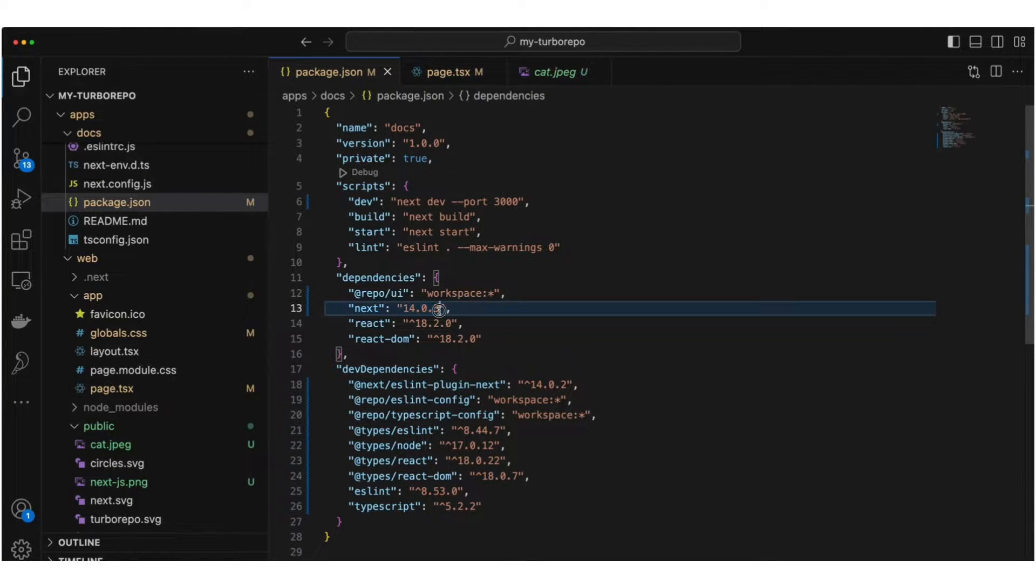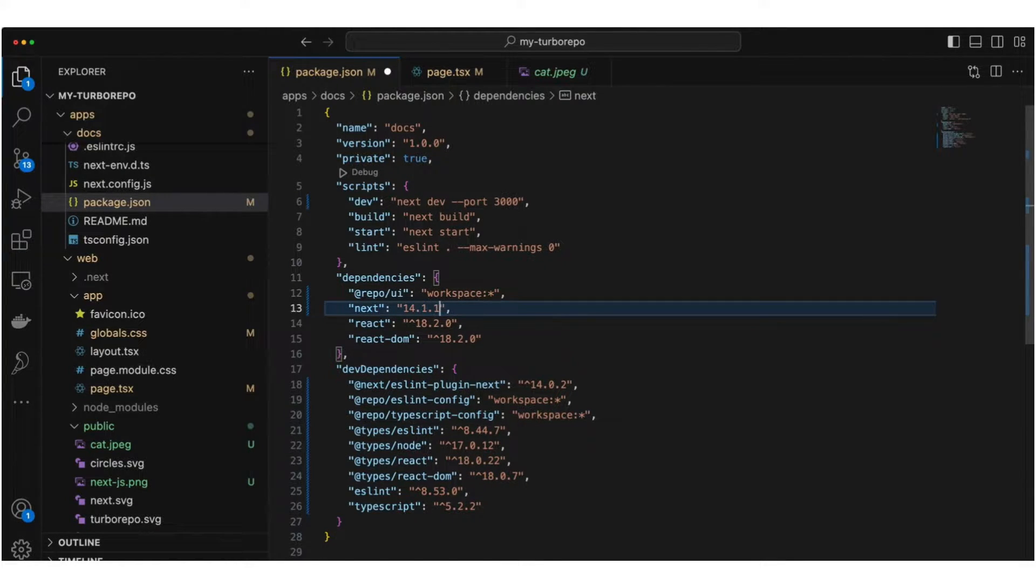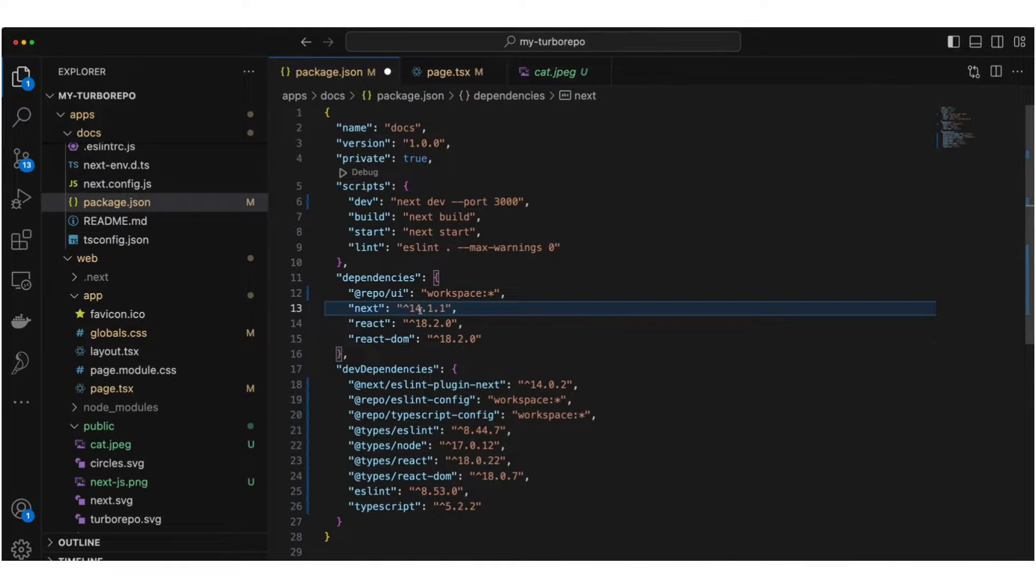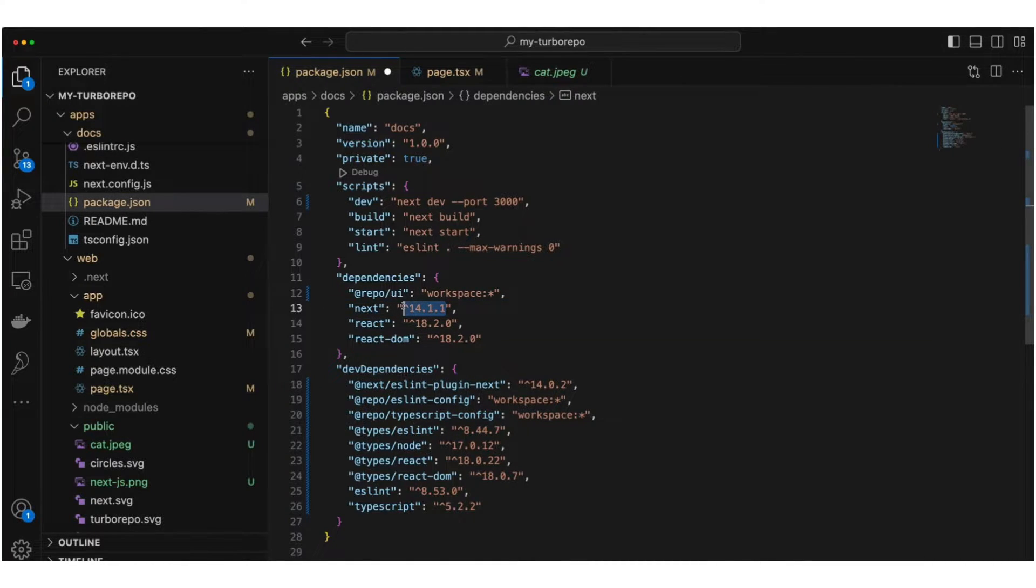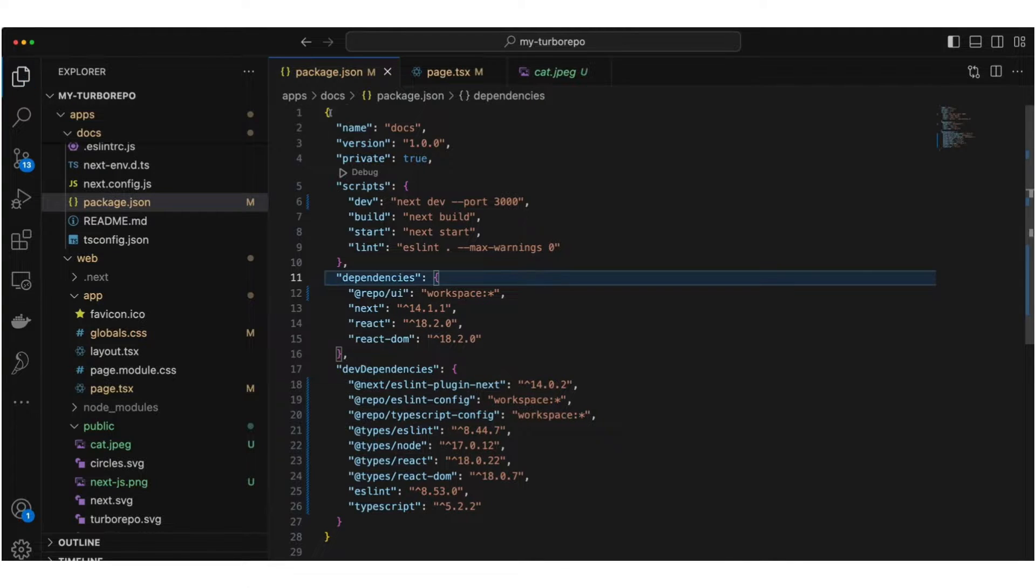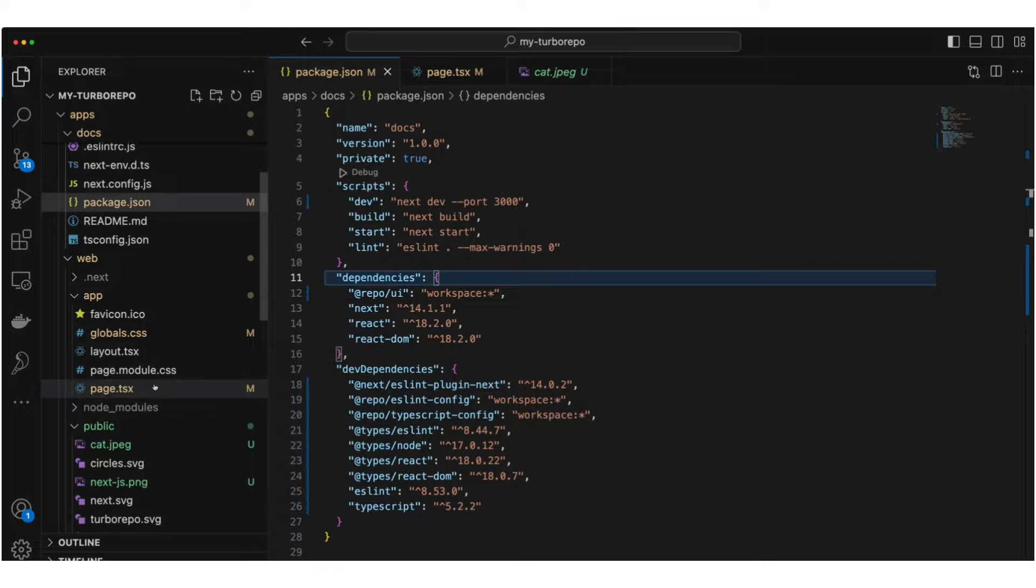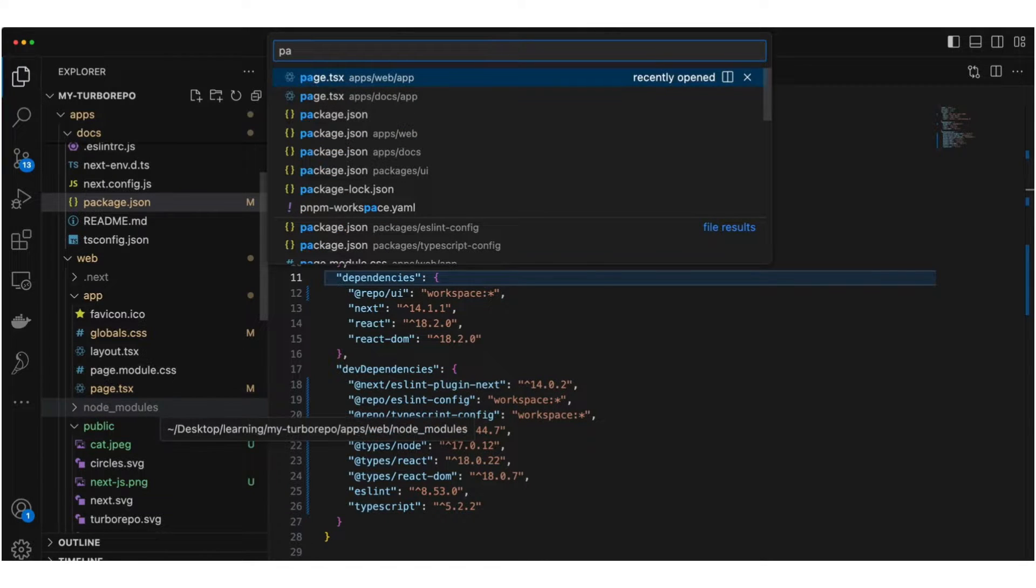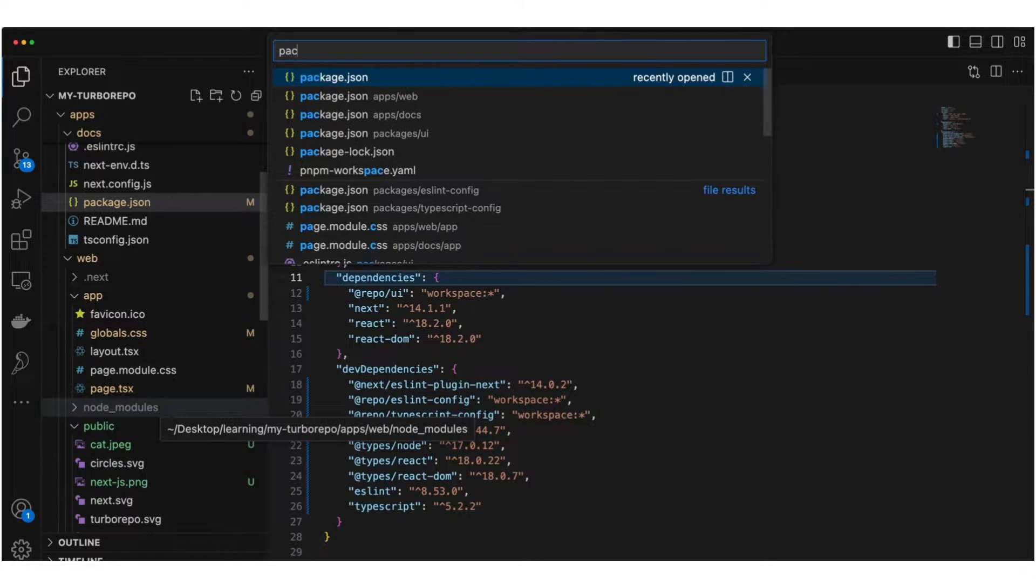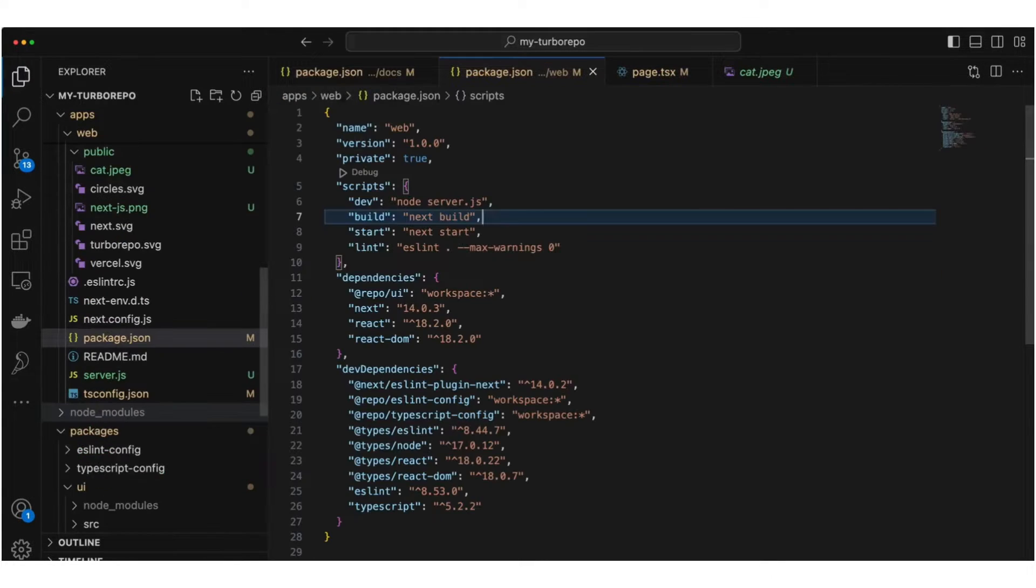So you can write it like this. I'm going to update it in both the dependencies inside docs and inside web. Let me open package.json for web and update the dependency.